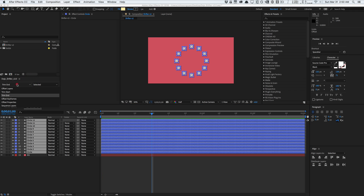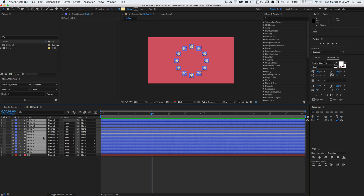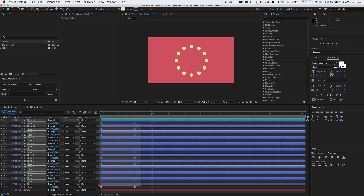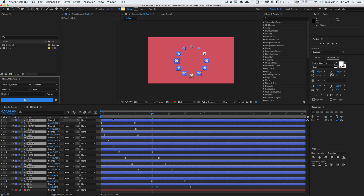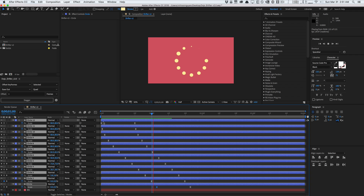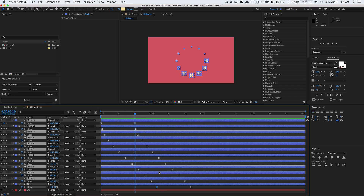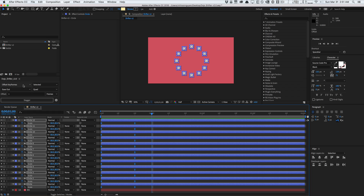Now we have the ability to offset keyframes, which is a major request from a lot of people. Normally we just offset the layers, but let's say you want the layers to stay the same and just offset the keyframes. We can now do that easily using the offset keyframes selection mode. All the scale keyframes have shifted, but the layers themselves stayed the same. You can ease the keyframe shifting as well — very useful.